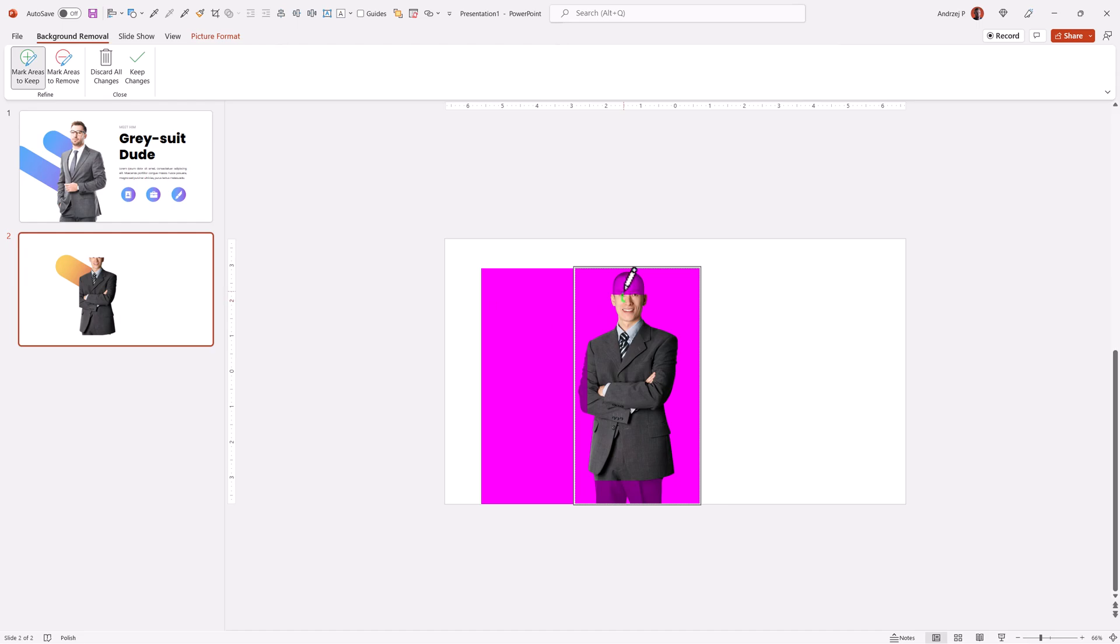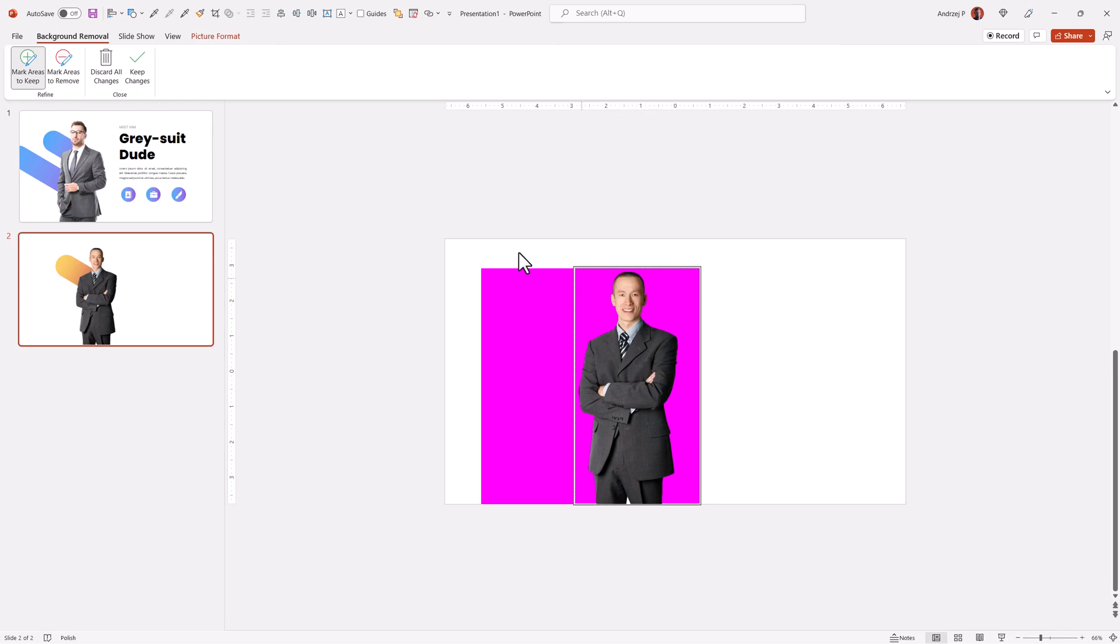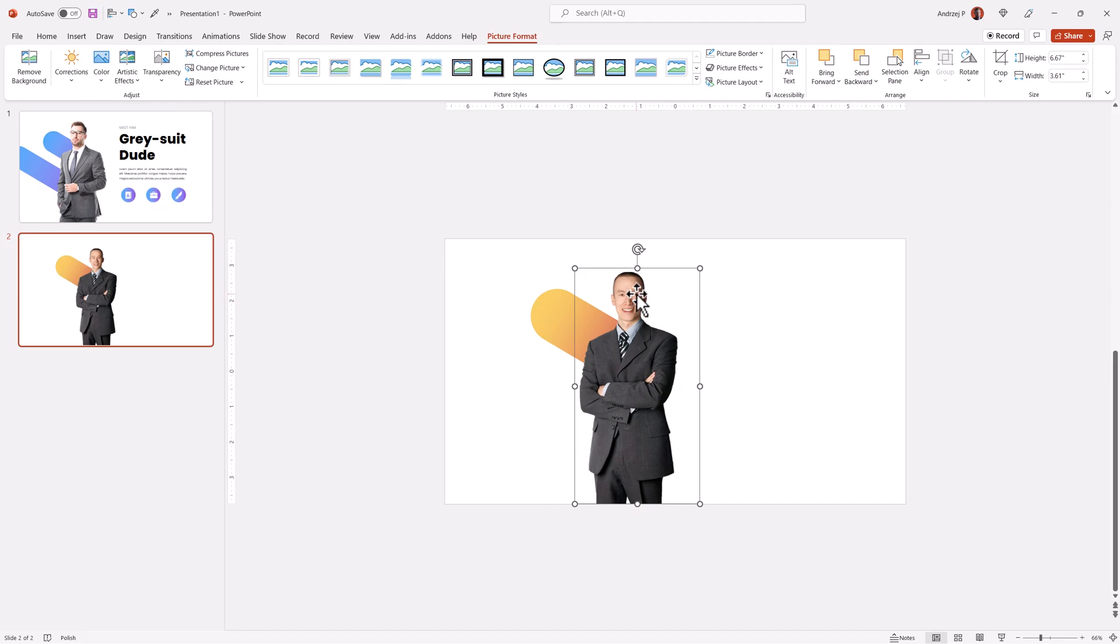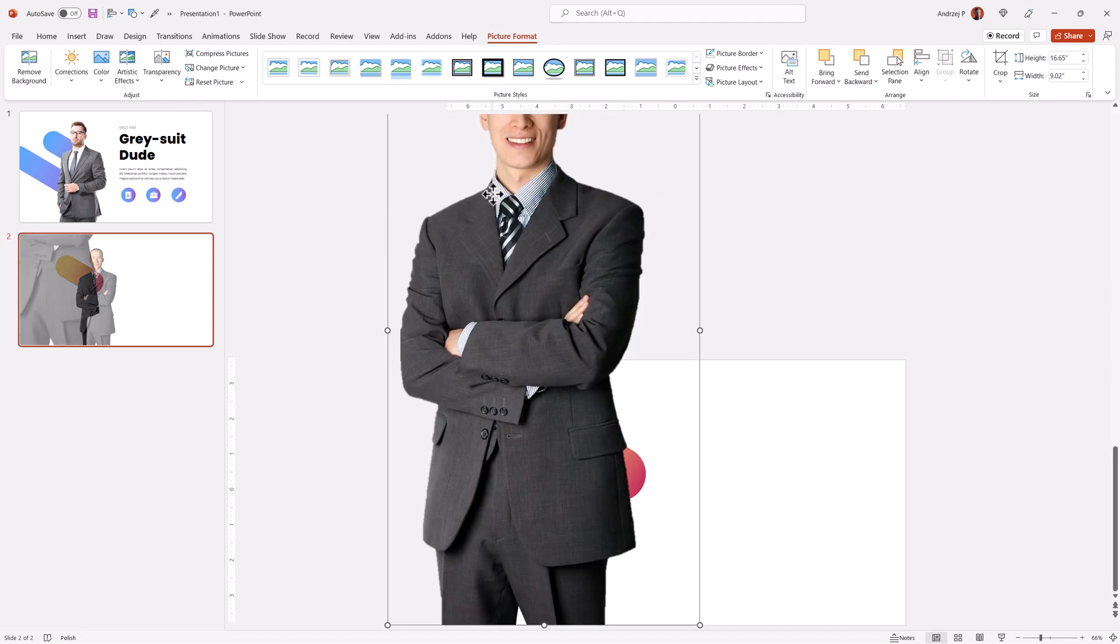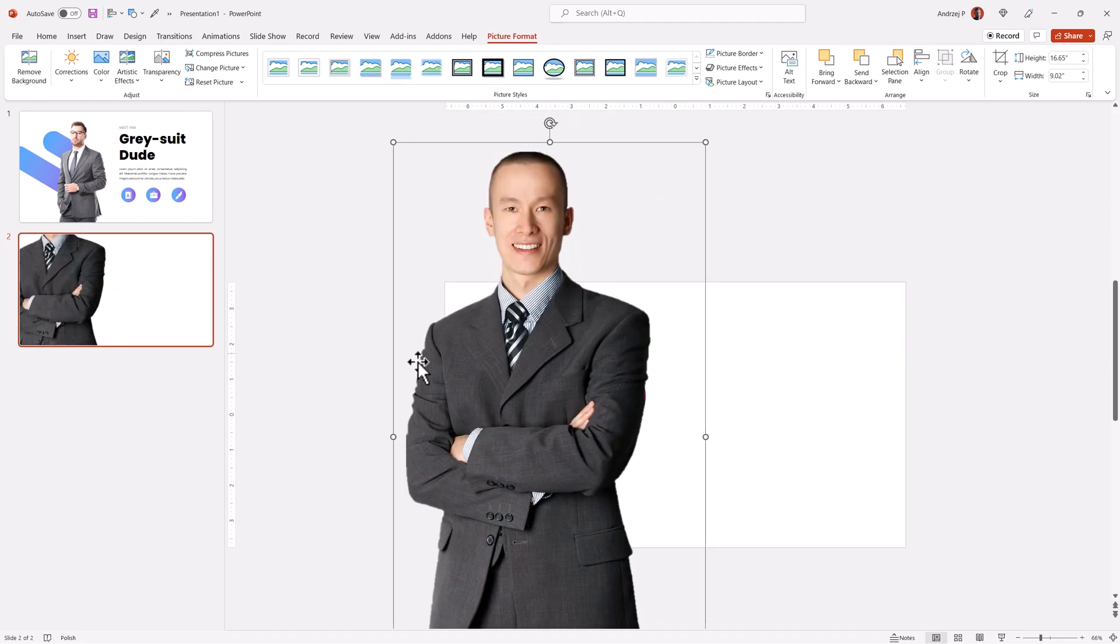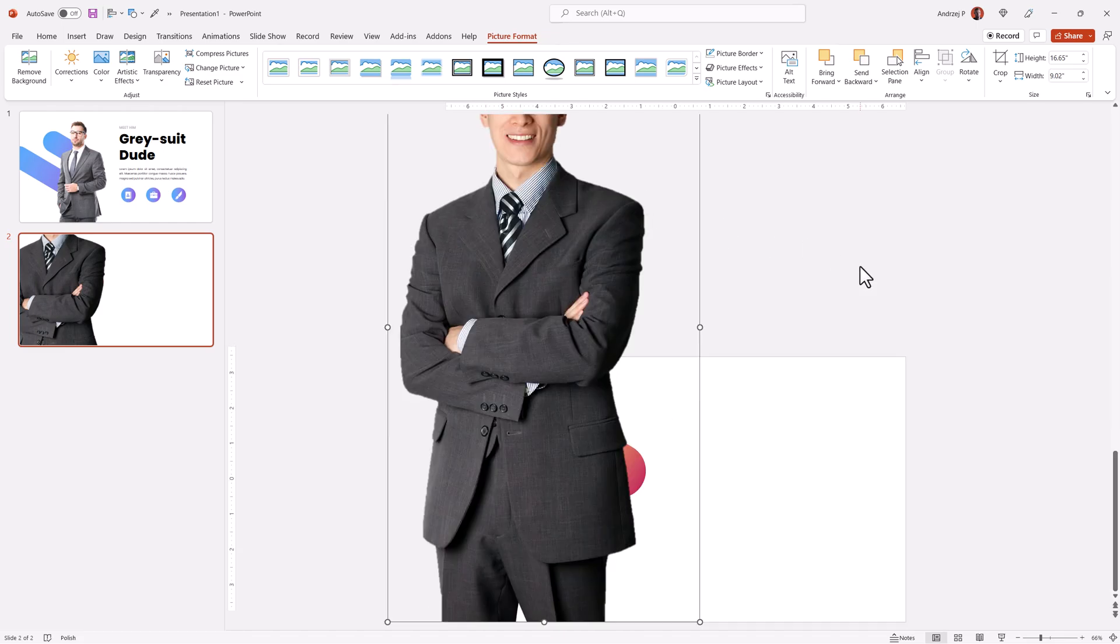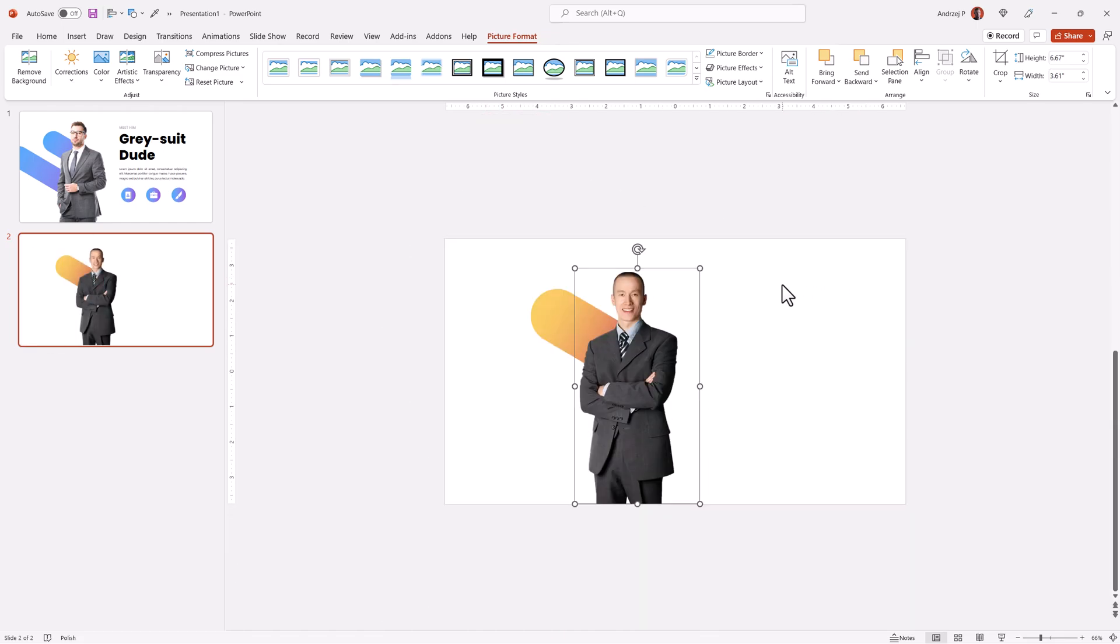Mark areas to keep. I want to keep this guy. I want to keep his hand and I want to keep his legs. Still the head is a little bit cut out. Okay. Keep changes. Since the photograph is of such good quality, you can see the cut is very clean by PowerPoint. That's really what we wanted to achieve.